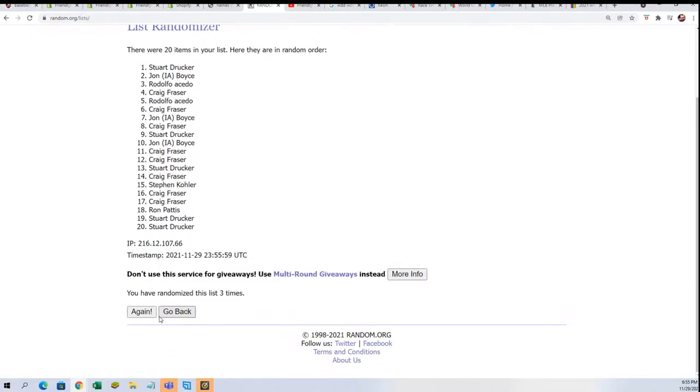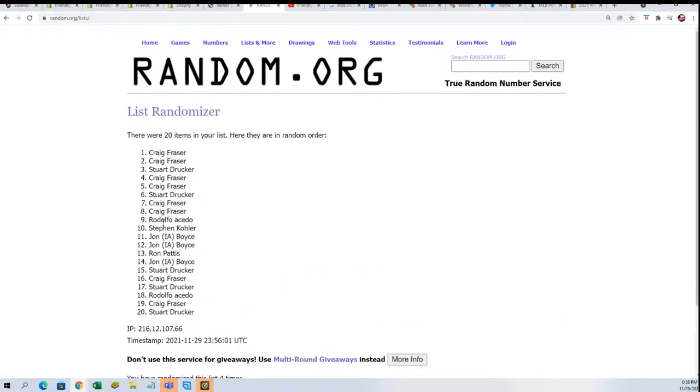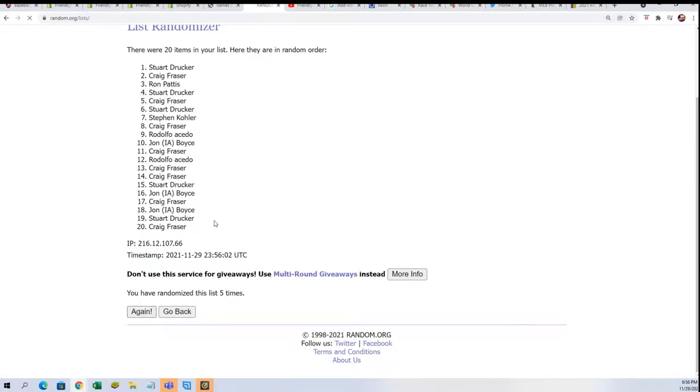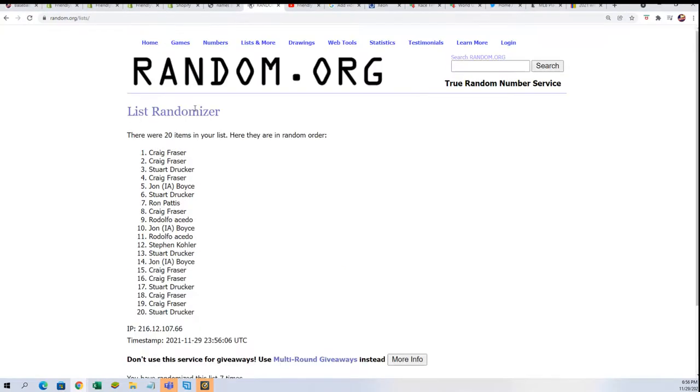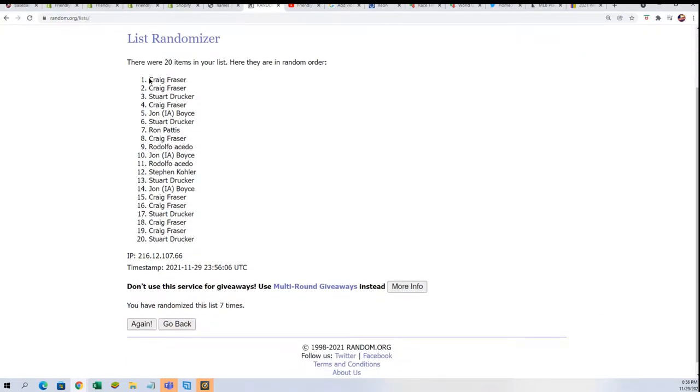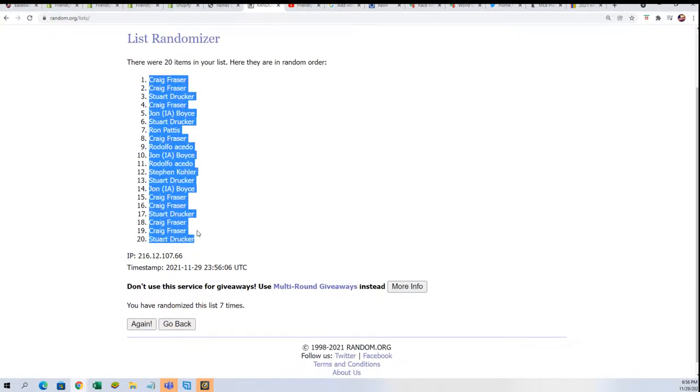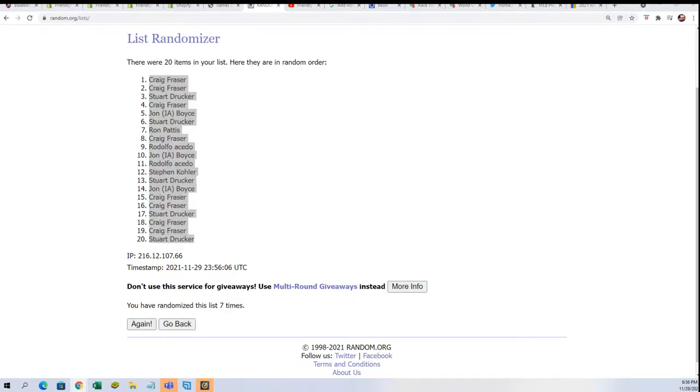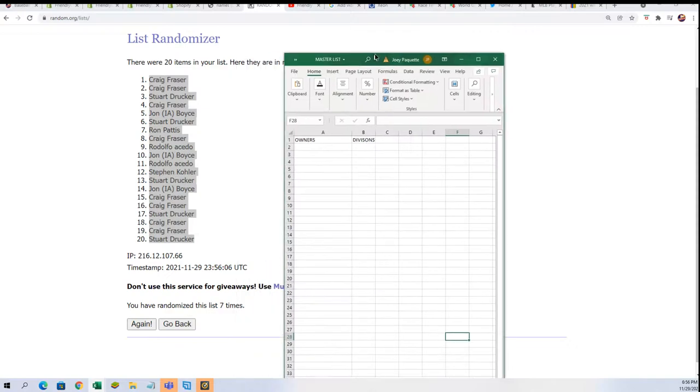And everybody's gonna get a division randomly, so we're gonna random this list seven times. Here we go, lucky number seven. We're going to stack both lists up side by side so you get matched up with your random division.